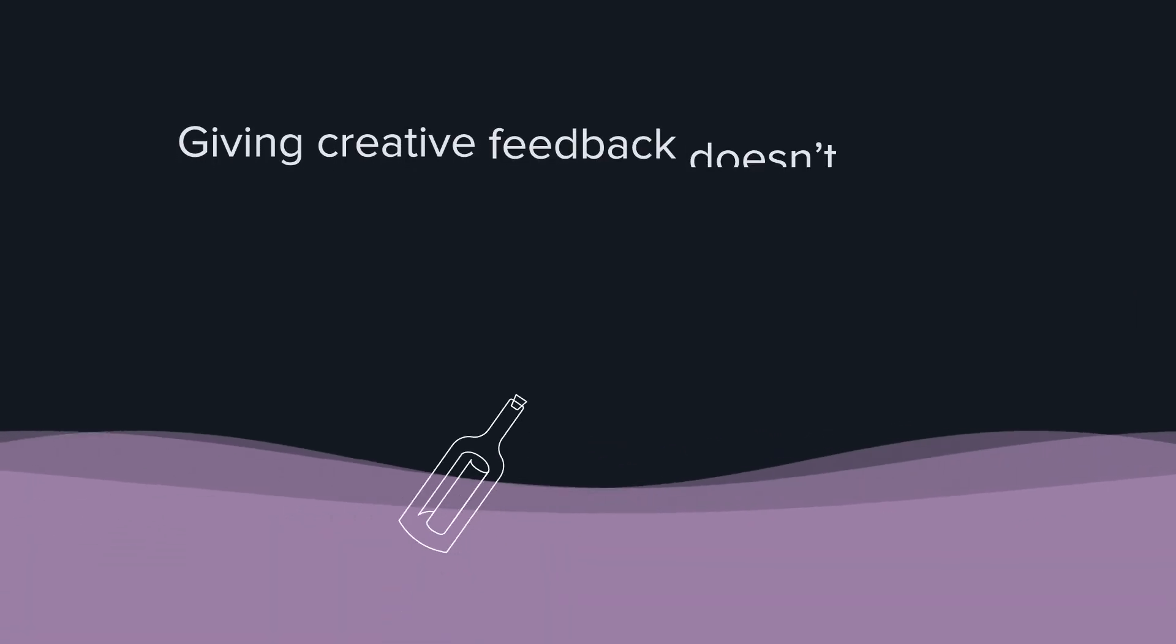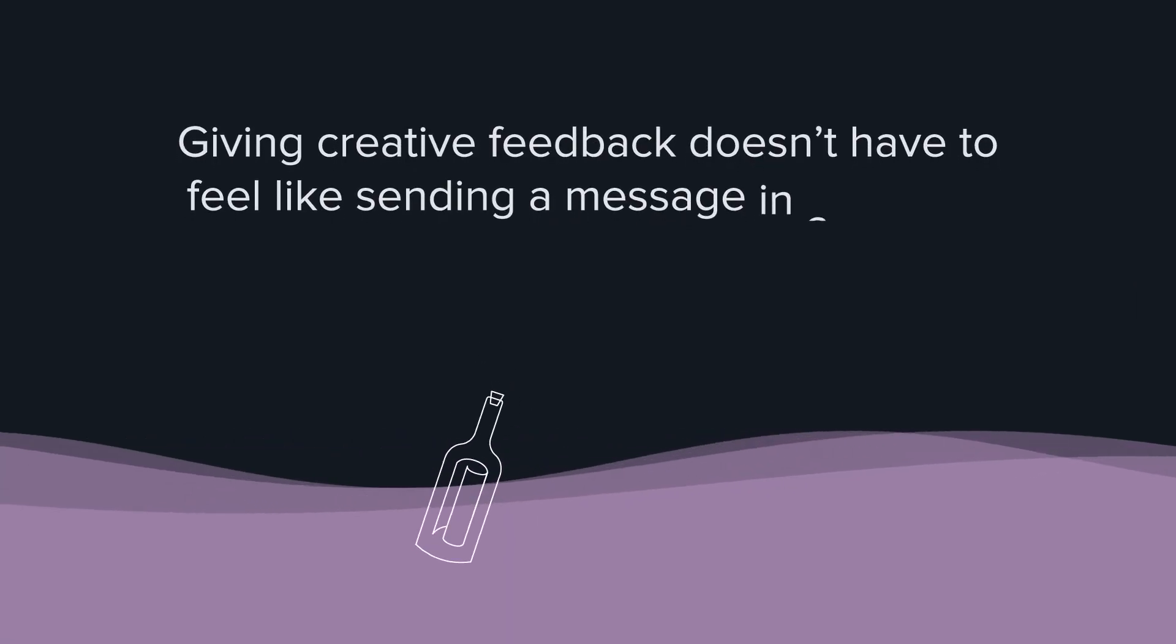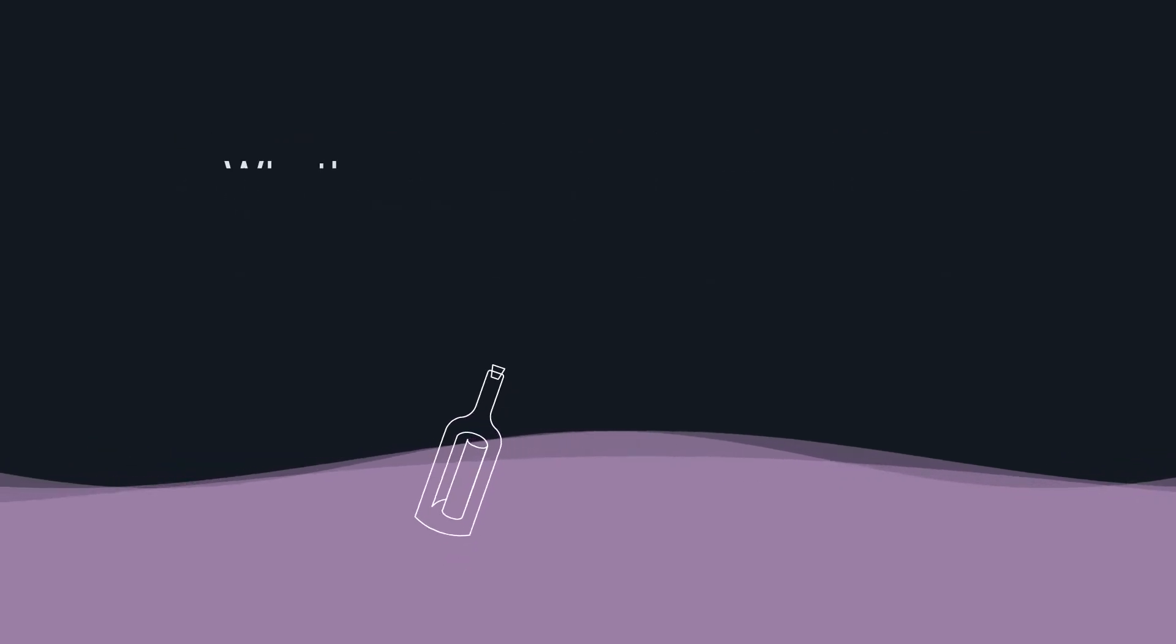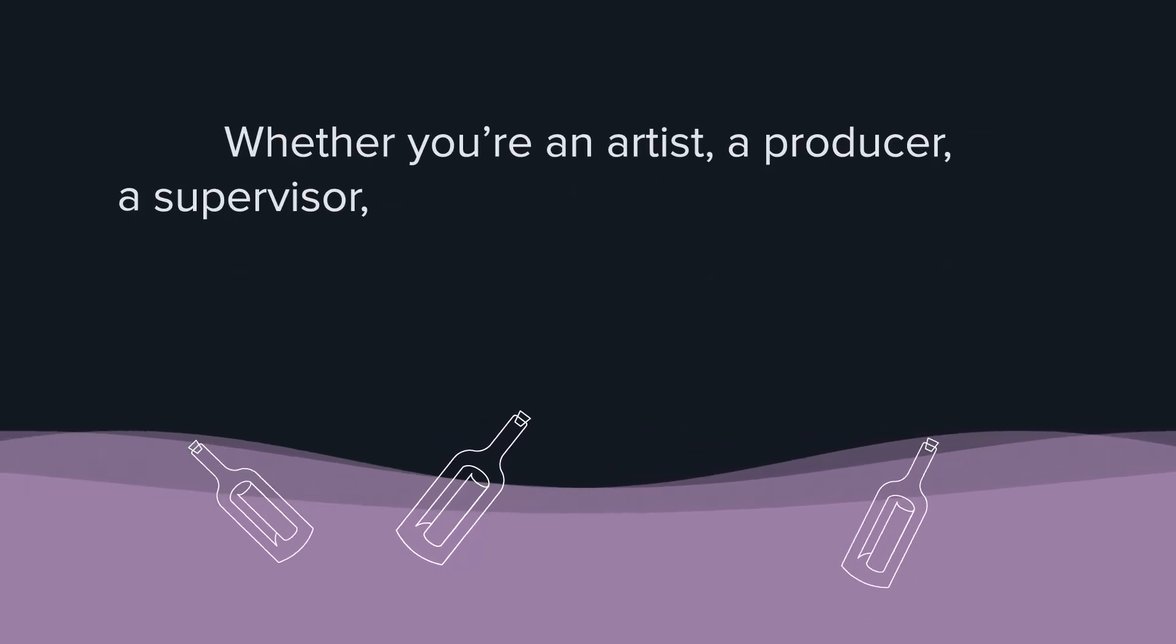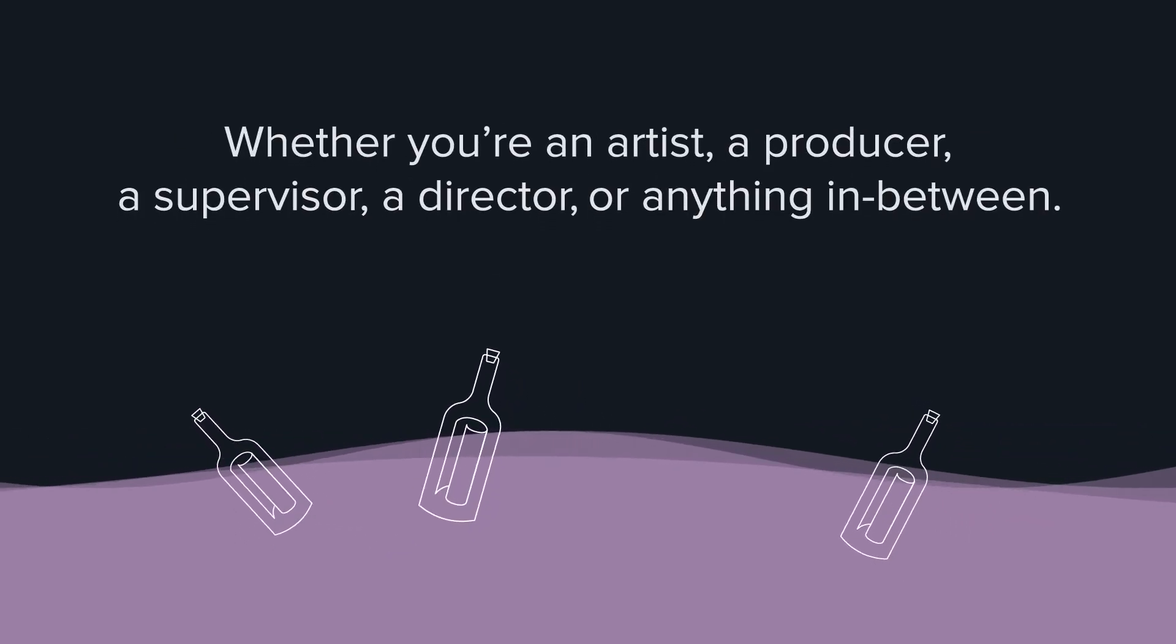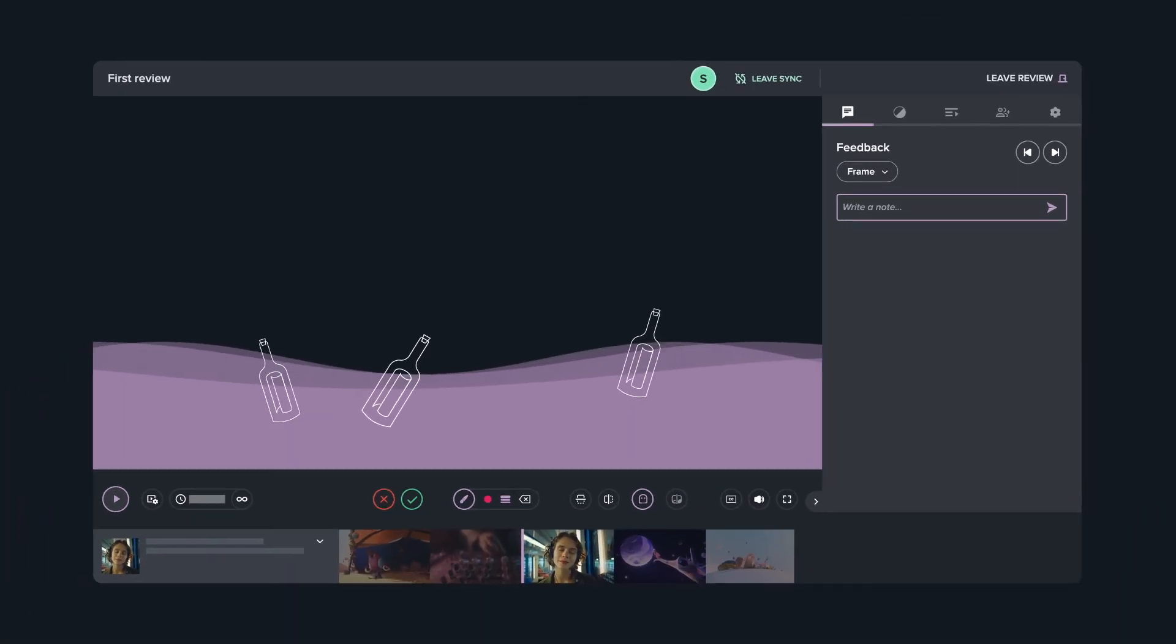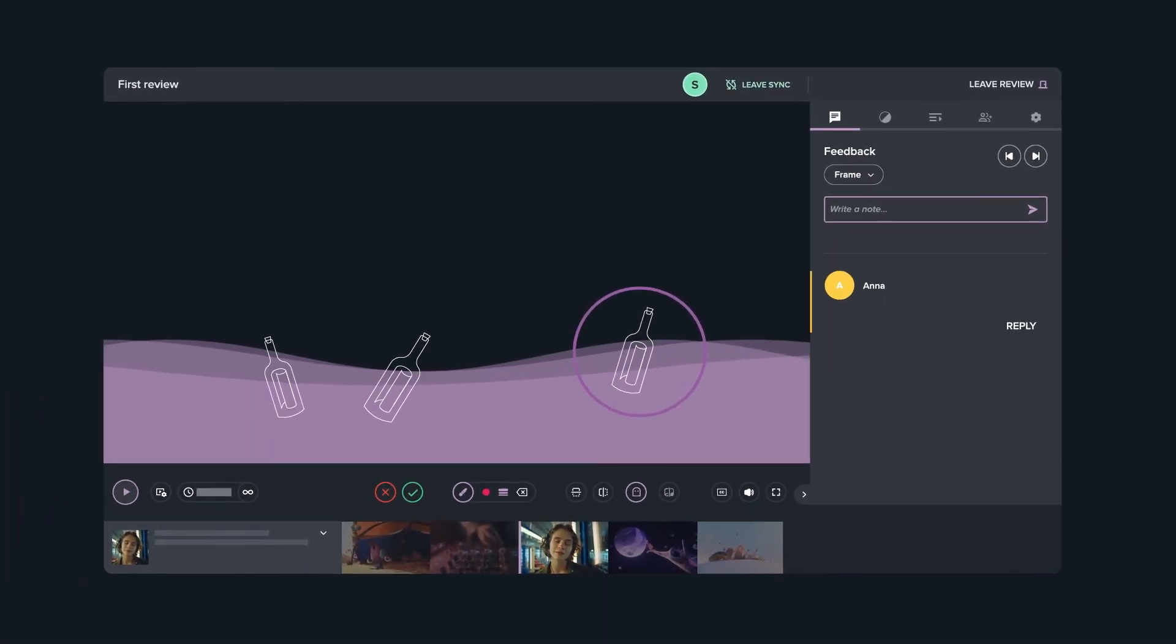Giving creative feedback doesn't have to feel like sending a message in a bottle. Whether you're an artist, a producer, a supervisor, a director, or anything in between, collaborating with colleagues and clients can be a much more connected experience.